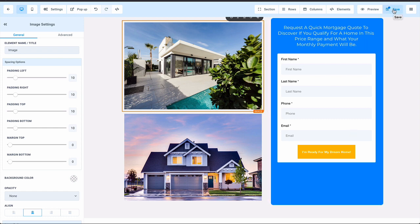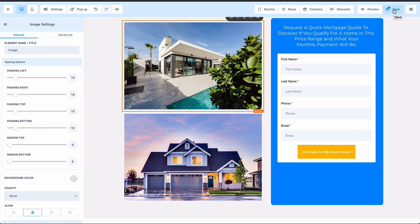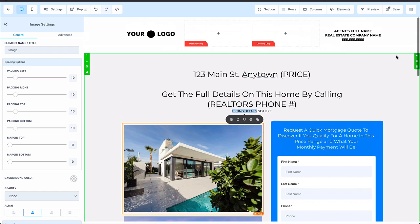You just click save and voila, the page is built. The thank you page and all of that stuff is right here inside the builder. Super quick and easy to modify.